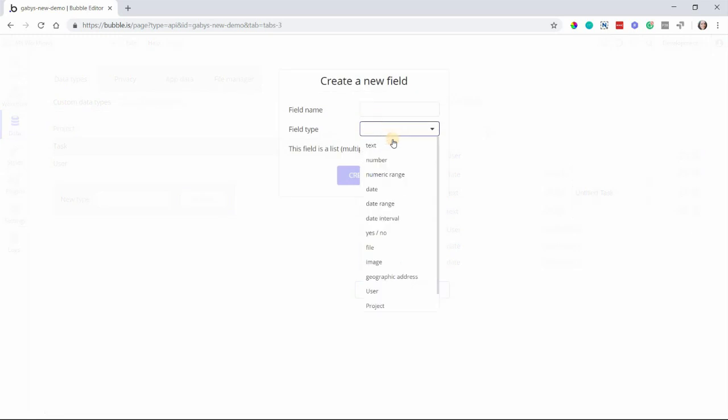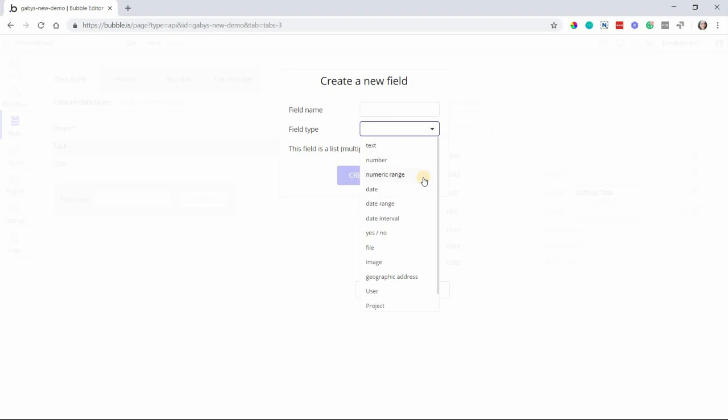To add to that, your fields within your data types can be pretty much anything. They can be texts, dates, numbers, addresses, and more.